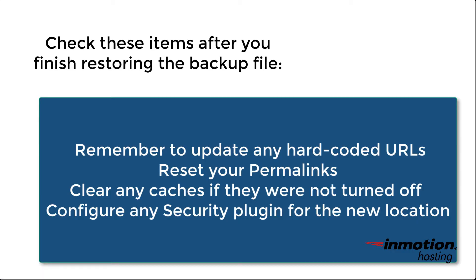There are a few more things that you should consider before you consider your site migration complete. You need to make sure that any hardcoded URLs have been updated to the new location URL.